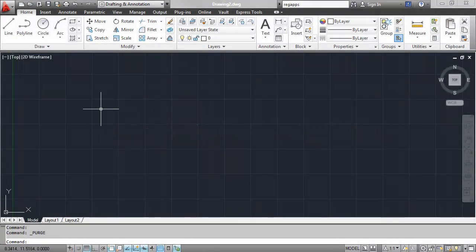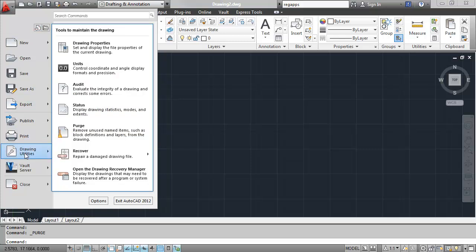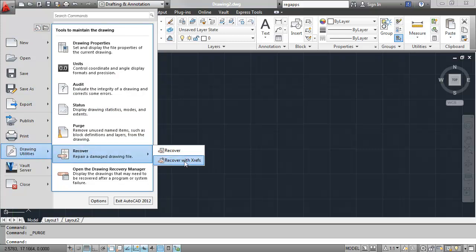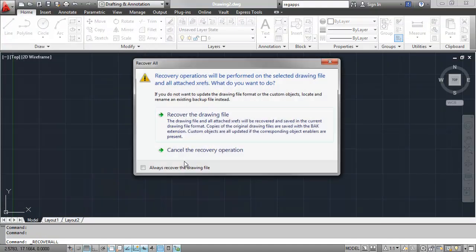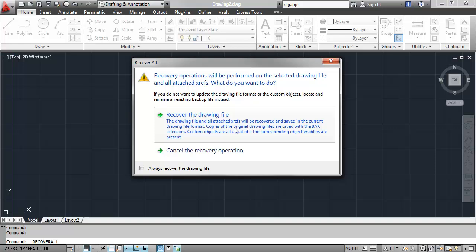You'll find the Recover All command on the Application menu also under the Drawing Utilities heading. From here, we'll choose Recover and then Recover with XRefs. After selecting this command, a warning dialog will display to alert you that it will perform a recover operation on both the selected drawing and all attached XRefs.